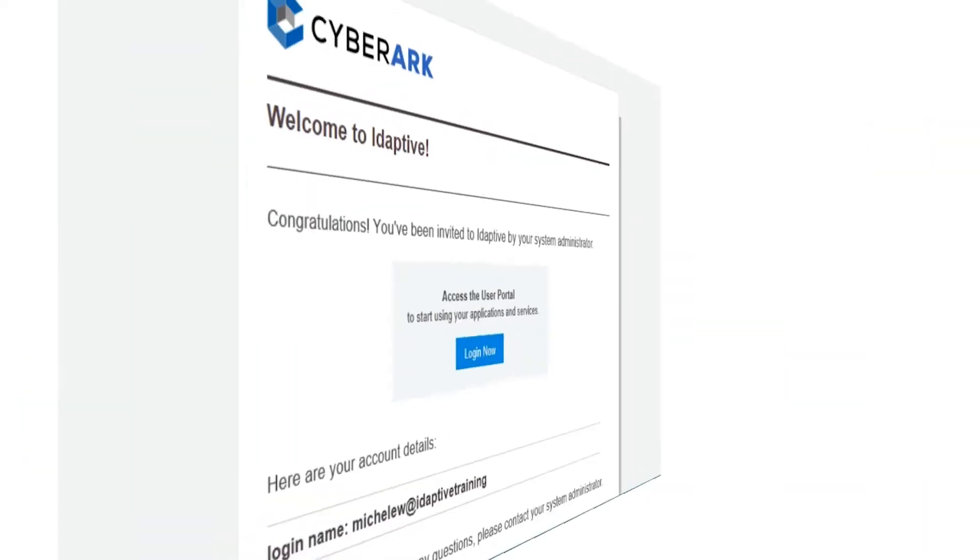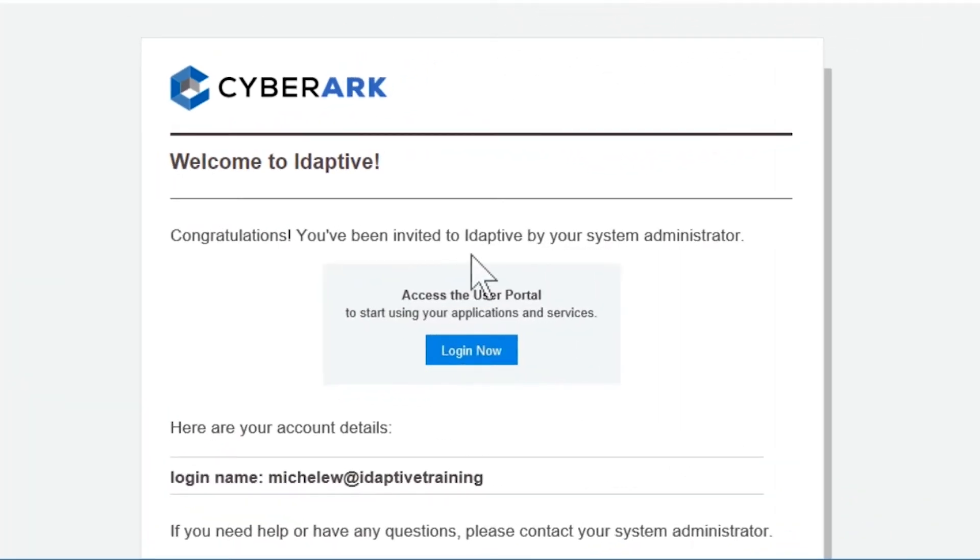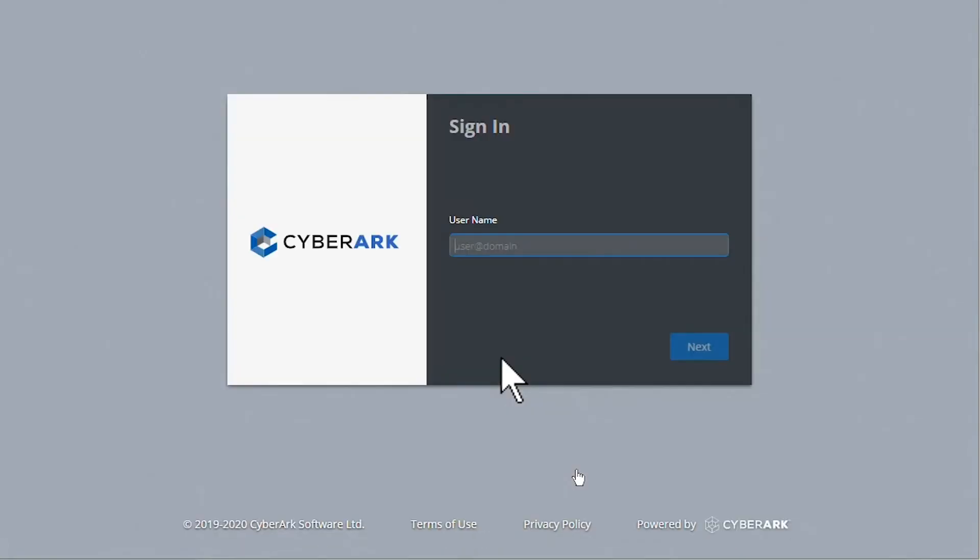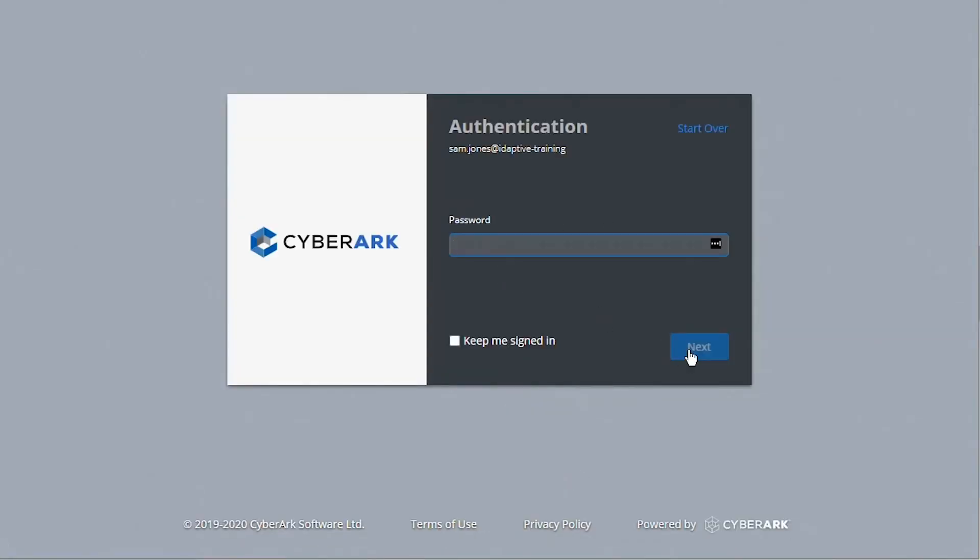The user will receive an email to help them access the portal for the first time. They'll select the one-time passcode link to sign on.